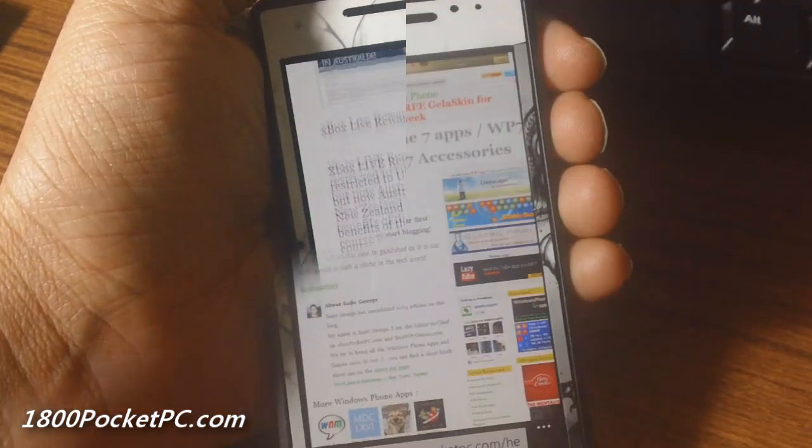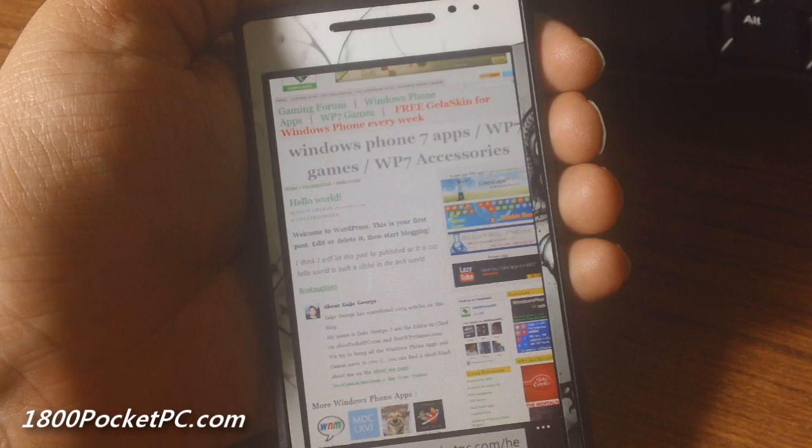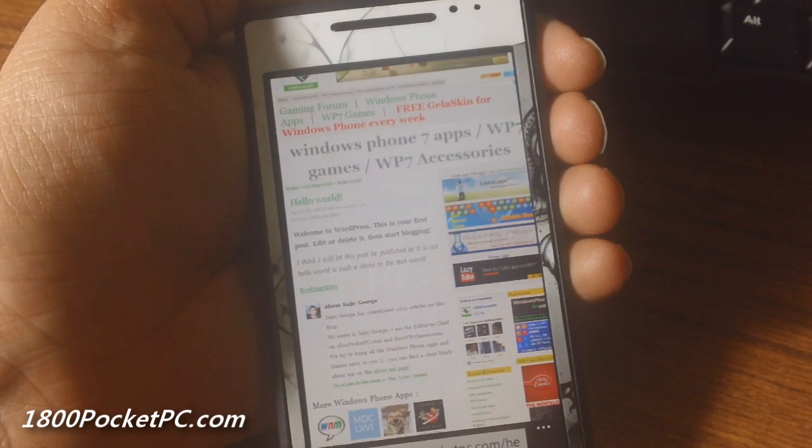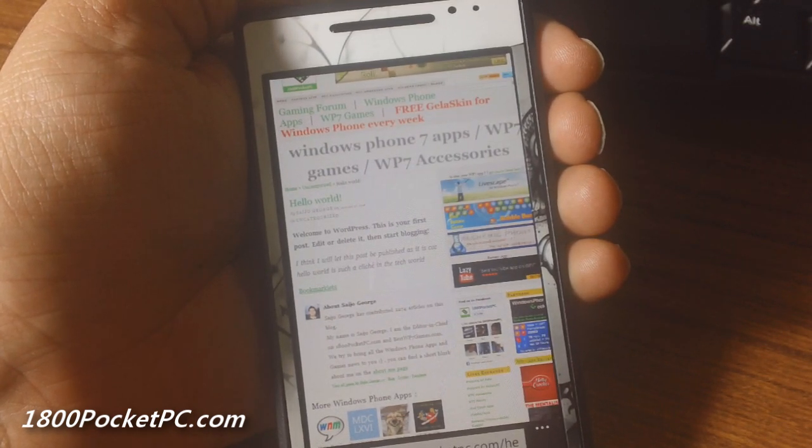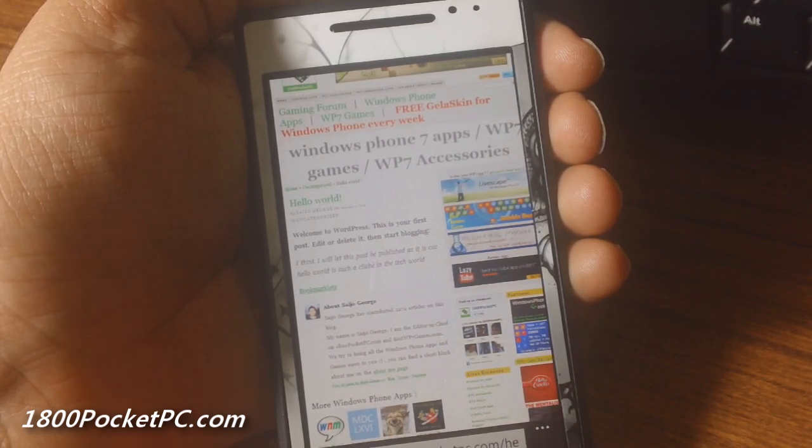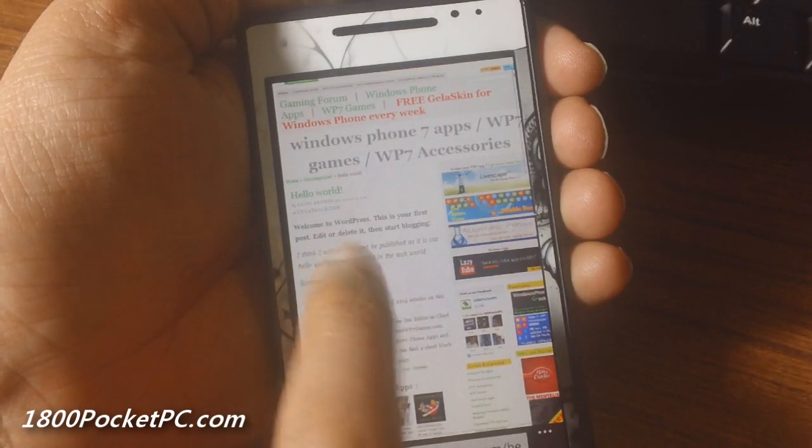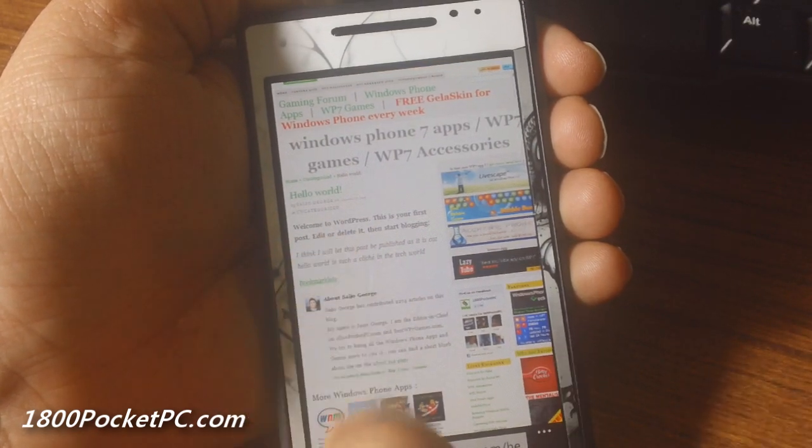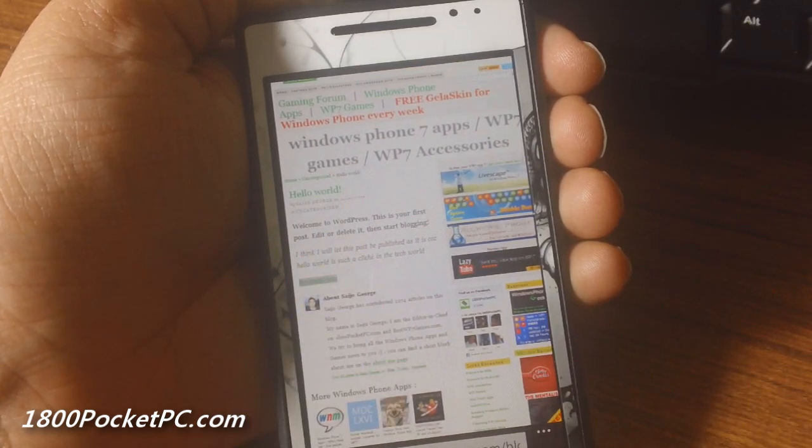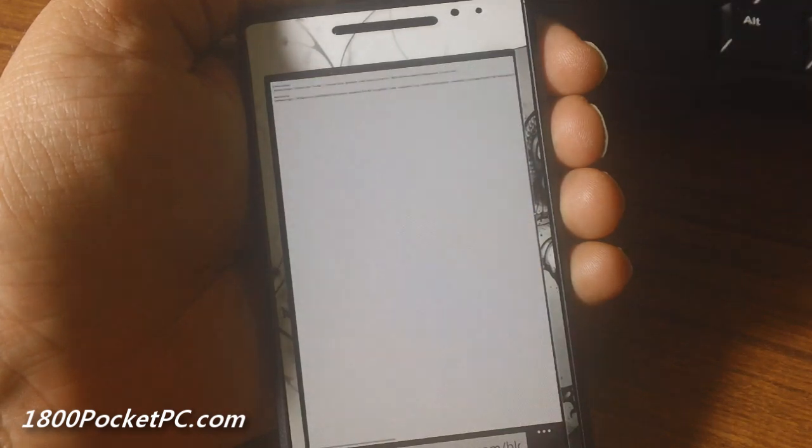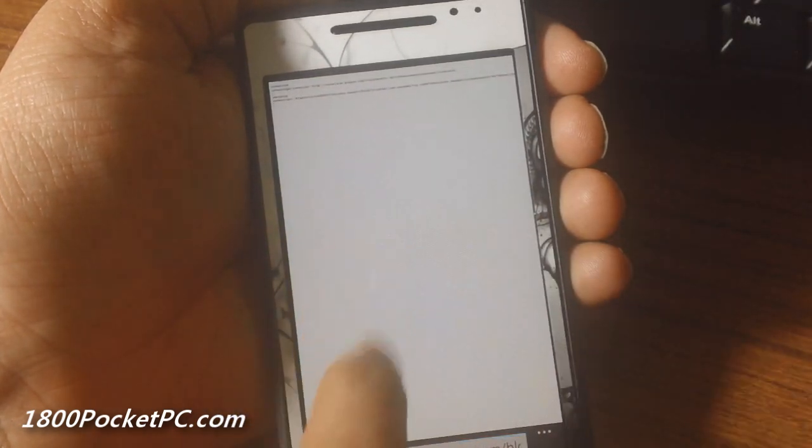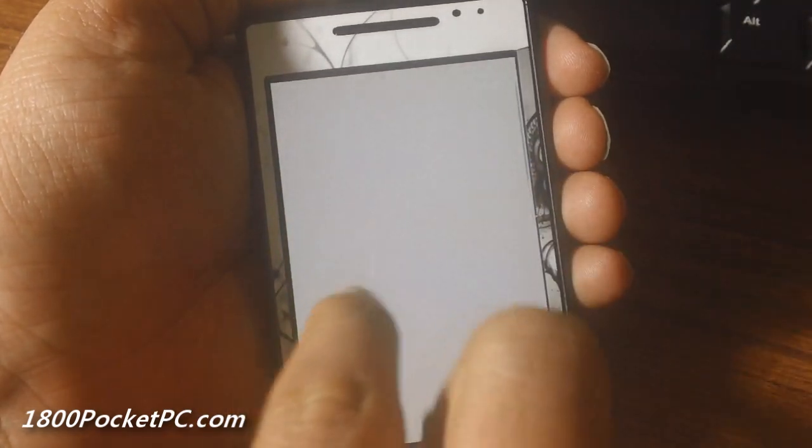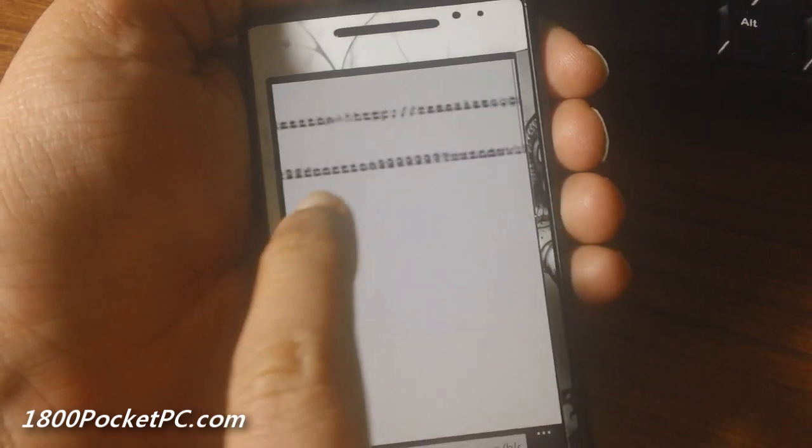Now we'll see how we can apply these bookmarklets onto your device. So in the article in which we'll post this video, you'll see that we'll add a link called bookmarklets—that is in fact a text document. Once you click on it, it should load up on your Windows Phone and you've got to copy these strings.